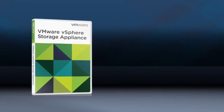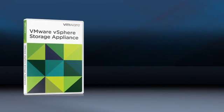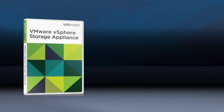VMware vSphere Storage Appliance is software that delivers shared storage benefits without the cost and complexity, perfect for SMBs that do not have shared storage hardware.